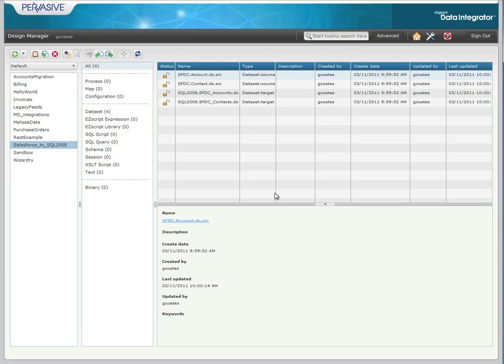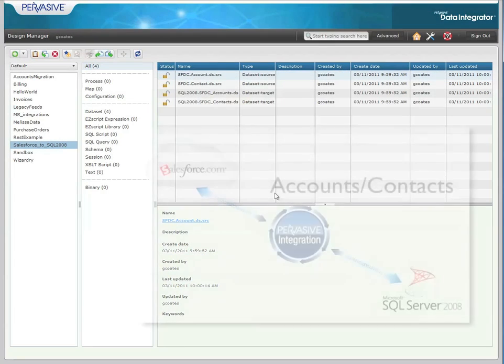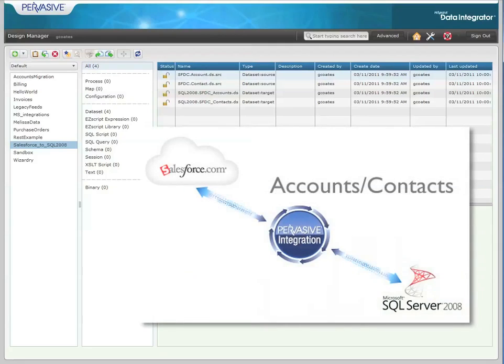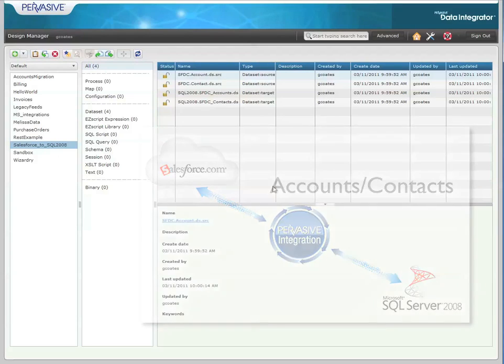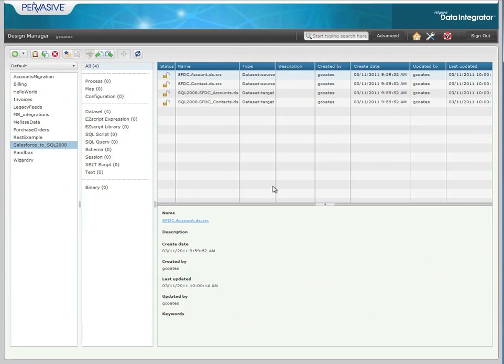In Process Designer, we're going to create a new process that will grab both account and contact information from Salesforce, which is a cloud-based CRM application, and write them to an on-premise SQL 2008 database for someone downstream who could then use them for business analytics and reporting.